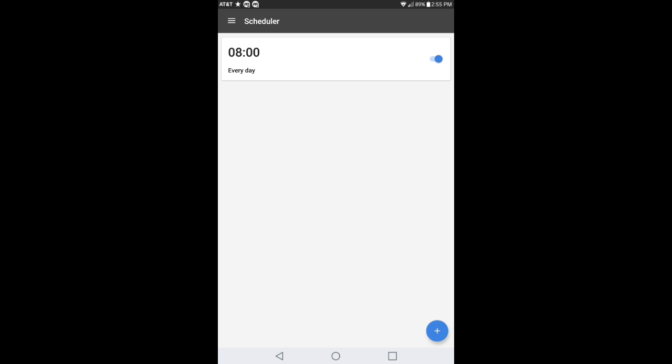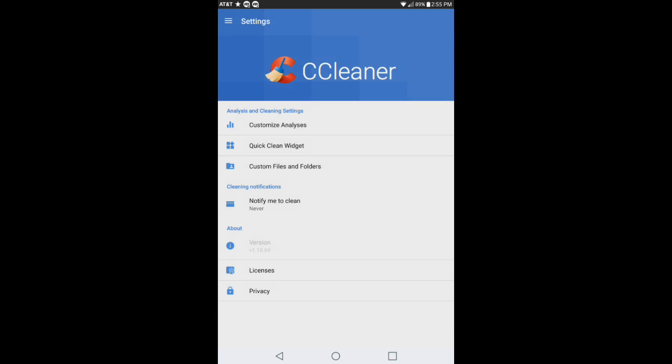You have options to customize the analysis. You can have quick clean widget, custom files and folders, notify me to clean, and it tells you the version, license, and privacy about this application.